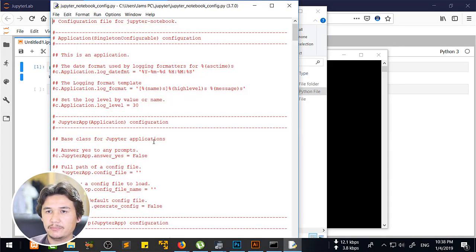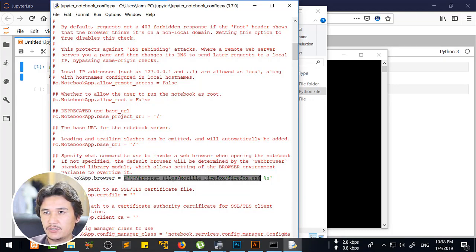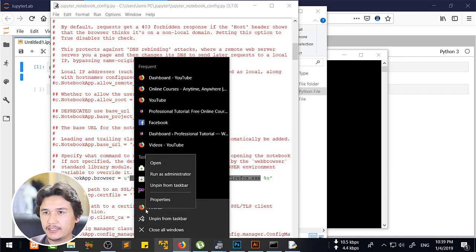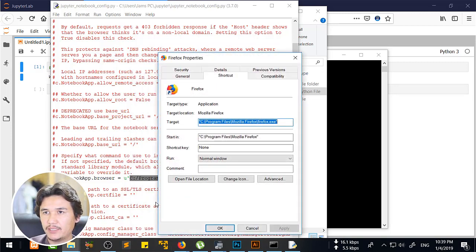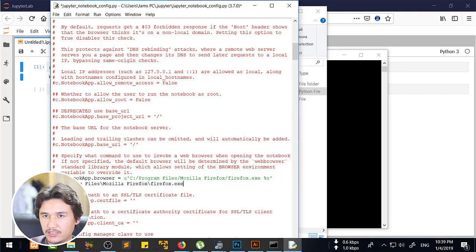You are going to edit that file with IDLE, which is the default Python editor. You are going to find the line like: c.NotebookApp.browser. Then to get the browser path, for example go to C:/Program Files/Mozilla, right-click on Mozilla, click Properties, and copy the path from the Target field. Paste it here and replace the backslashes with forward slashes.